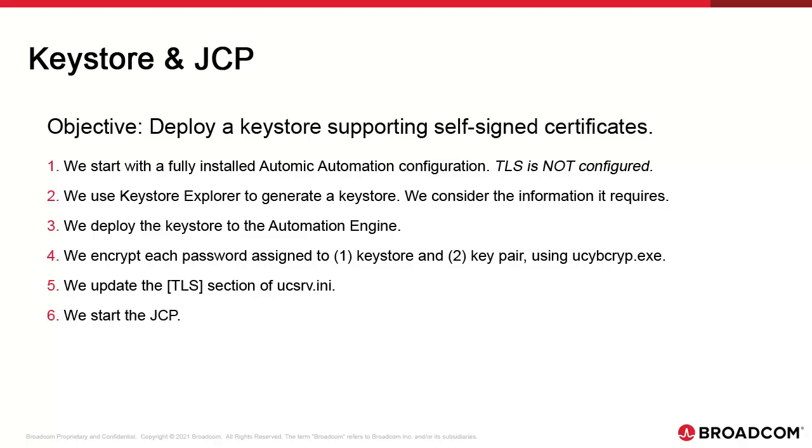First, we start with a fully installed Atomic Automation which we can control via the Service Manager. Service Manager is secured with CAPKI and is not affected by the TLS implementation. This is also true for all AE processes except JCP.